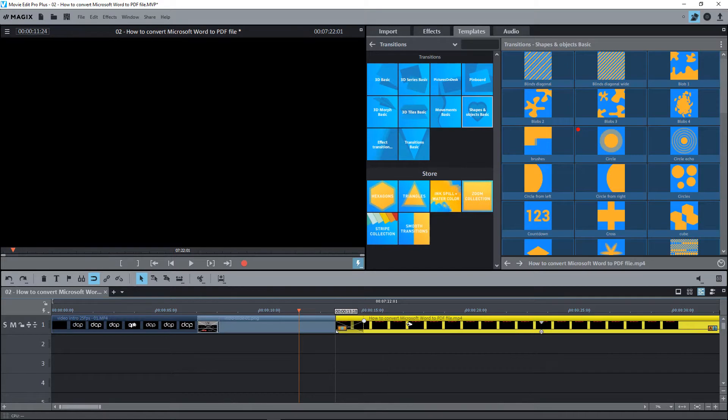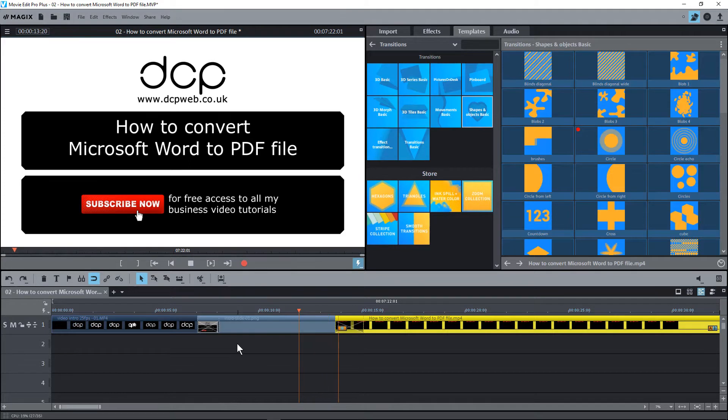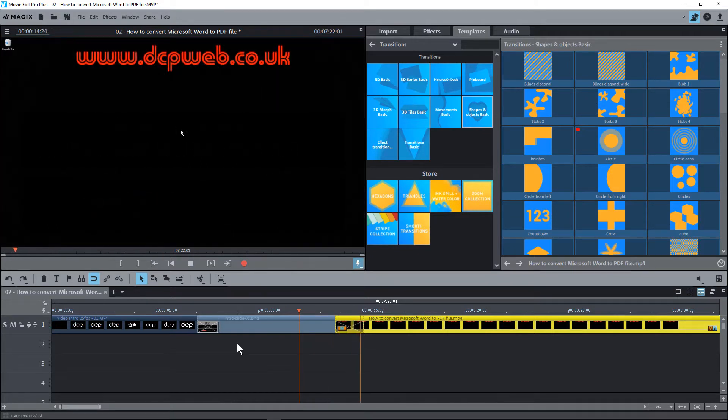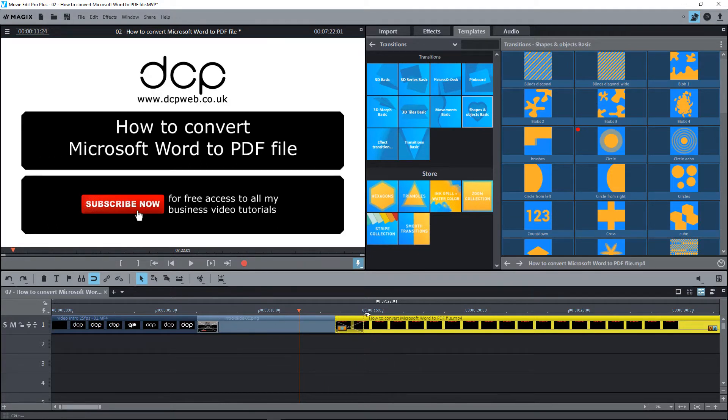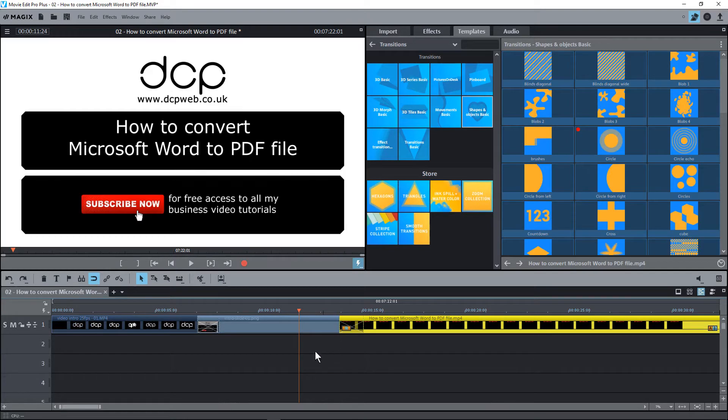I think we can make that one a bit longer because it takes a bit of time for me to start speaking. So let's play again. That looks about right, maybe a bit shorter, something like this. Let's save this.